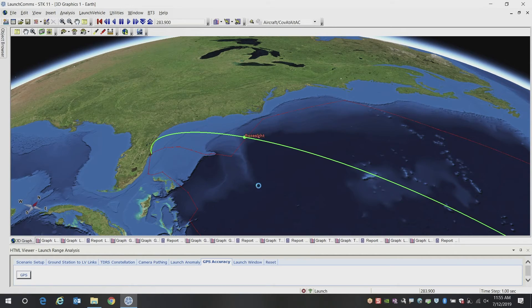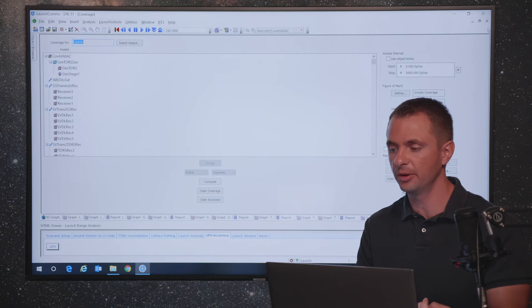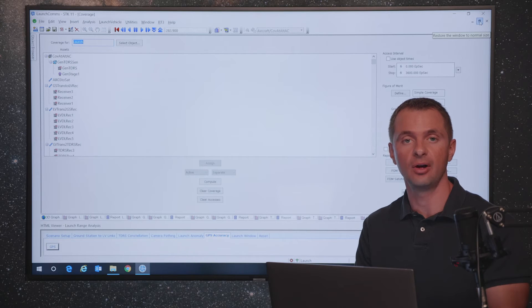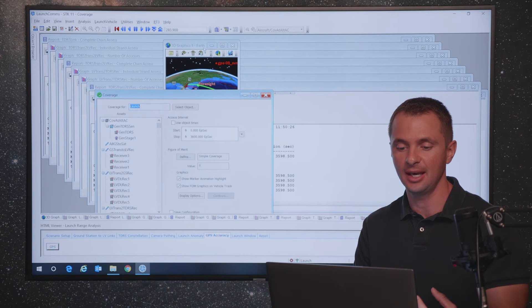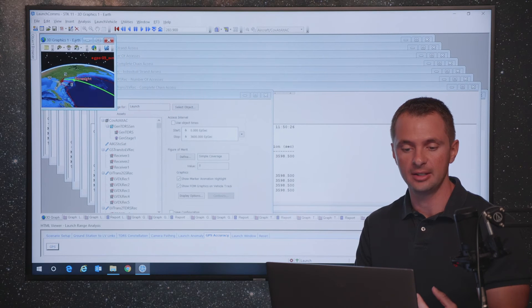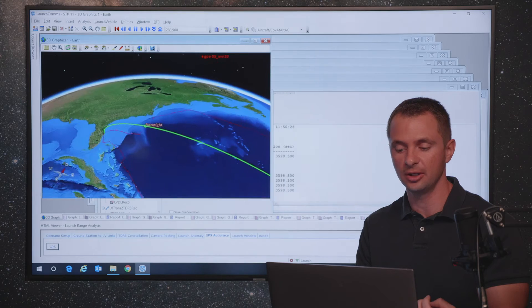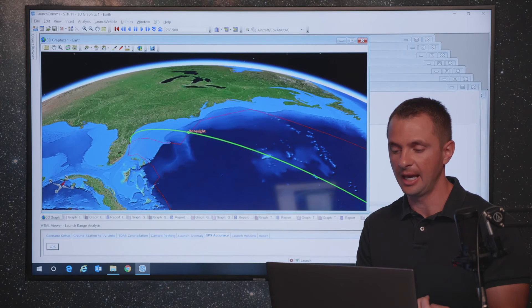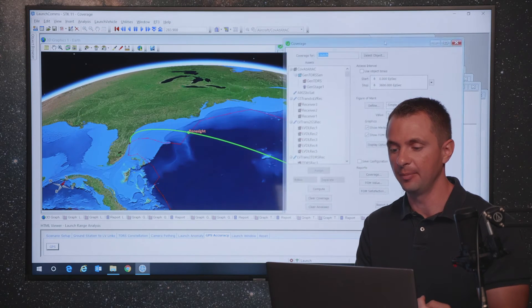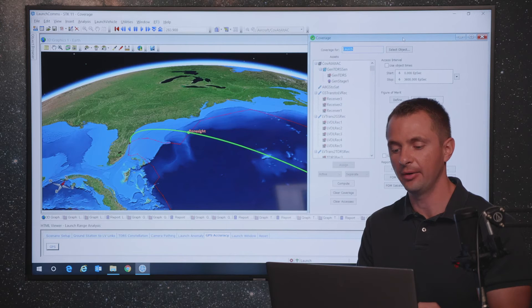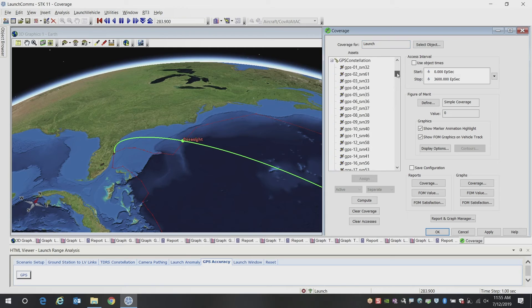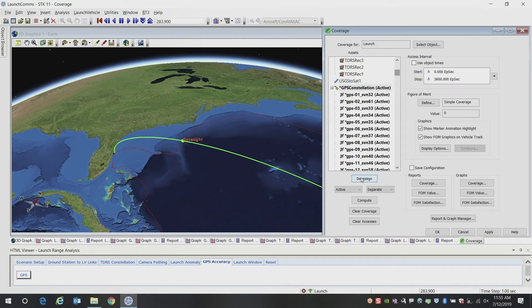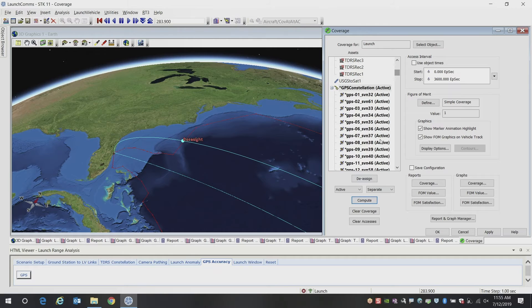So the way that we're going to do that is using the coverage tool inside of STK. This is the single object coverage tool. It's actually one of the lesser known features inside of STK because instead of looking at a region, it allows you to look at an object's route and then perform calculations along that route as opposed to over a region. So what we're going to do is we're going to select our GPS constellation as our assets in our calculation, and then we're going to compute coverage to our launch vehicle.